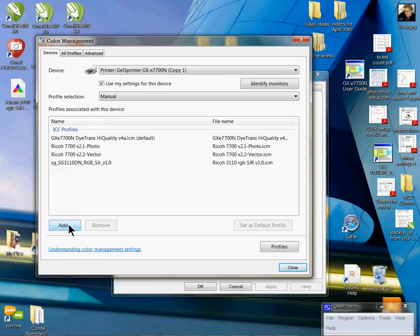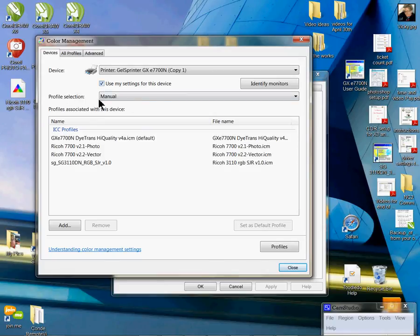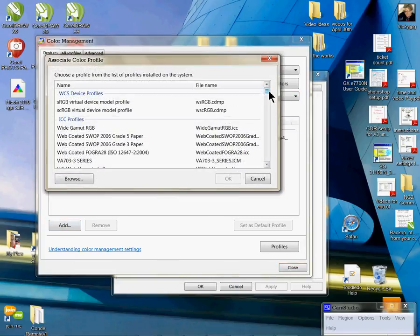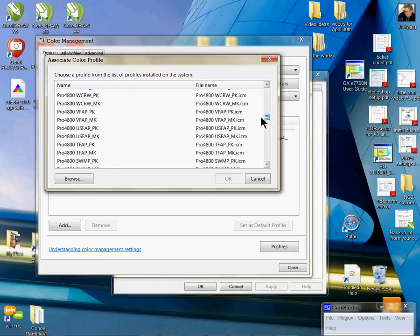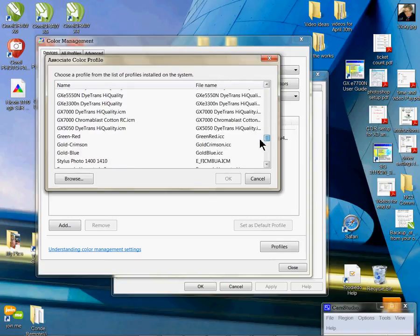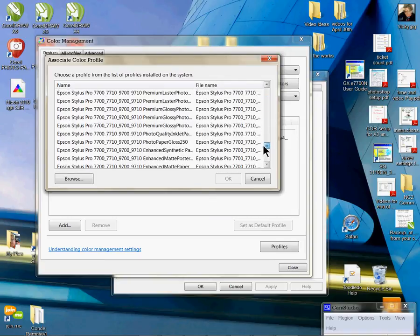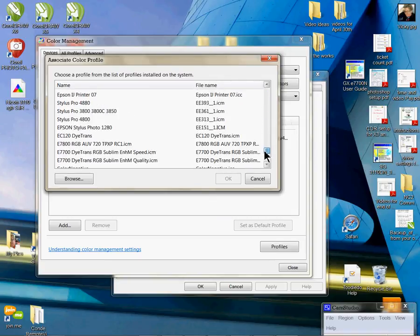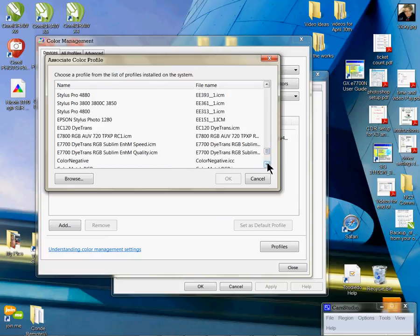Make sure you have 'use my settings for this device.' Profile selection is manual, and then you'll be able to click add. Then drop down and find your profile in this list. Once your profile is installed, you will be able to obtain it from this list. Mine's already in here, so I'm not going to click it again, but find yours, click it, and you can add it.